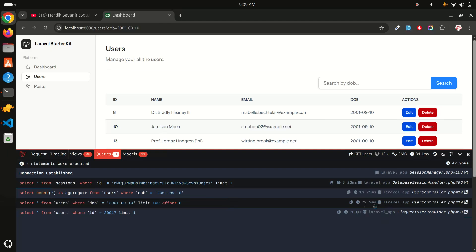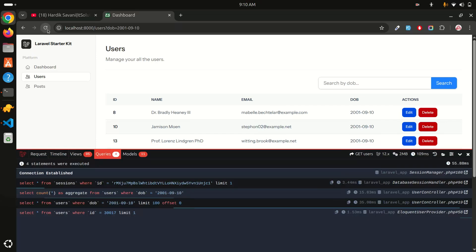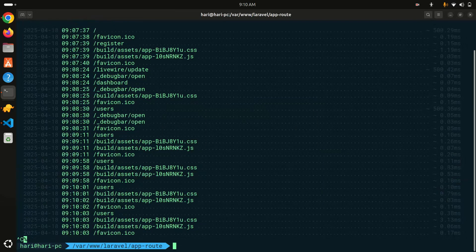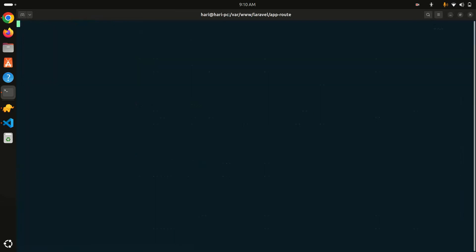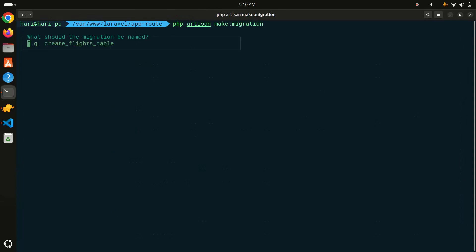You can see the query is taking around 22 to 35 milliseconds. It's randomly varying - so it is taking noticeable time. Now let me add an index to the date_of_birth column and see the magic. We need to create a migration: php artisan make:migration.